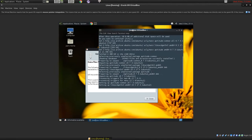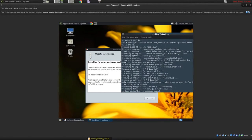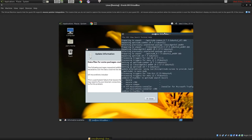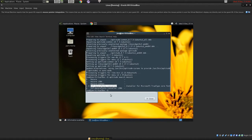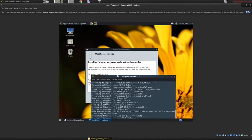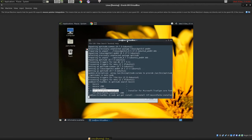Now I can run aptitude search, and there is MS Core fonts in here — we'll just try searching MS Core. And there is the TTF Core fonts installer. So I think what I'm going to try is sudo apt-get install with the reinstall flag and then ttf-mscorefonts-installer.